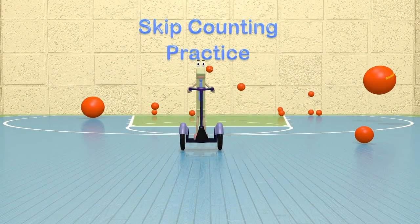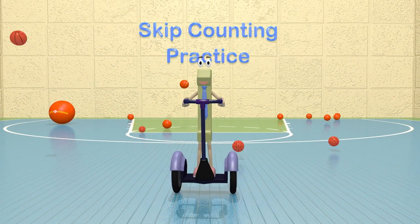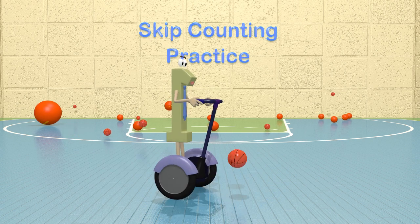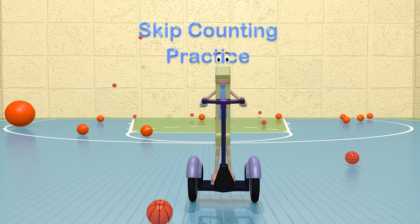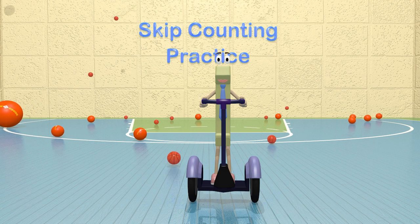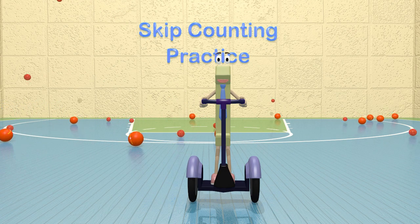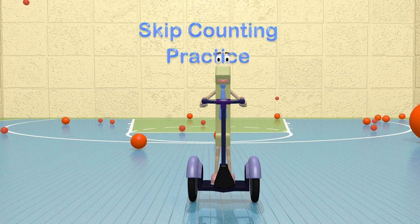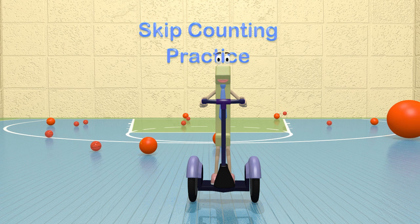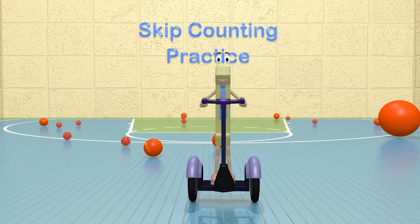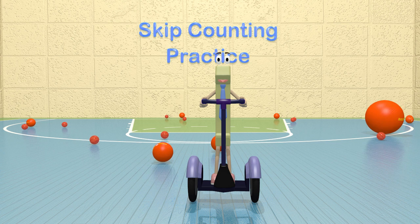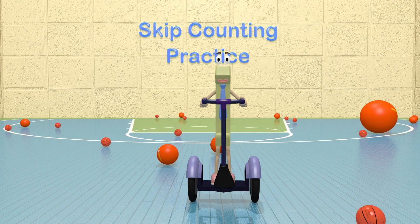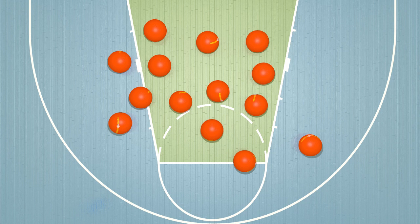Welcome to Skip Counting Practice! You may have already learned how to do some skip counting. Today we are going to learn more about skip counting with bigger numbers such as fives and tens. Skip counting is very useful to help us count things faster. Let me show you what I mean.